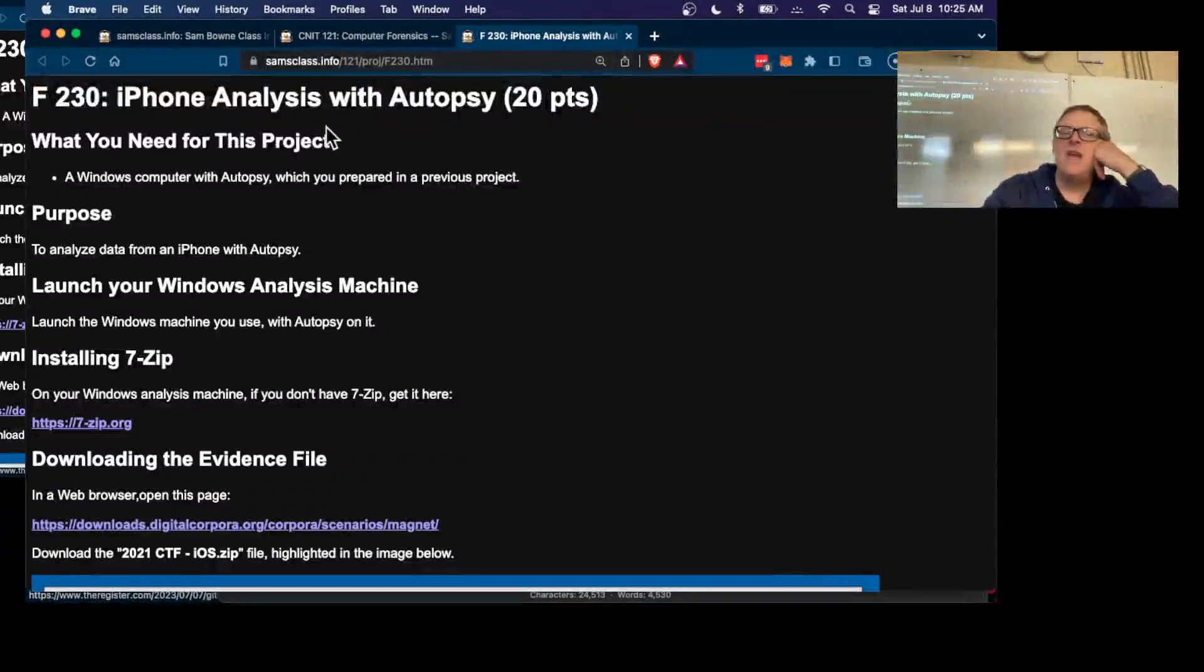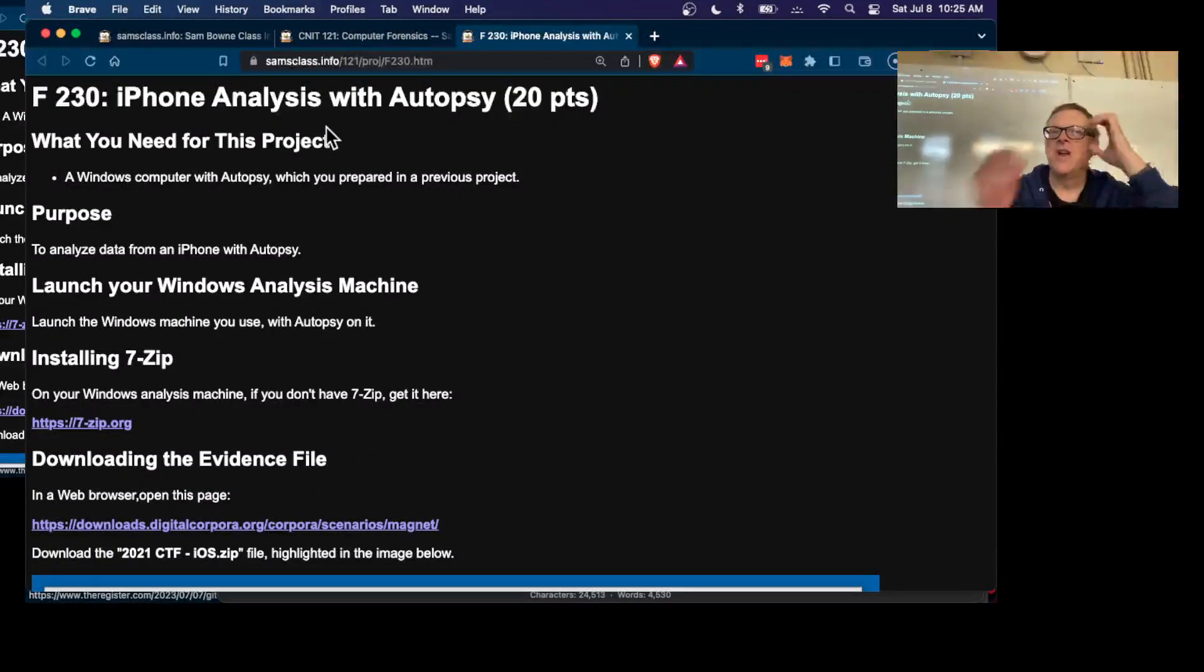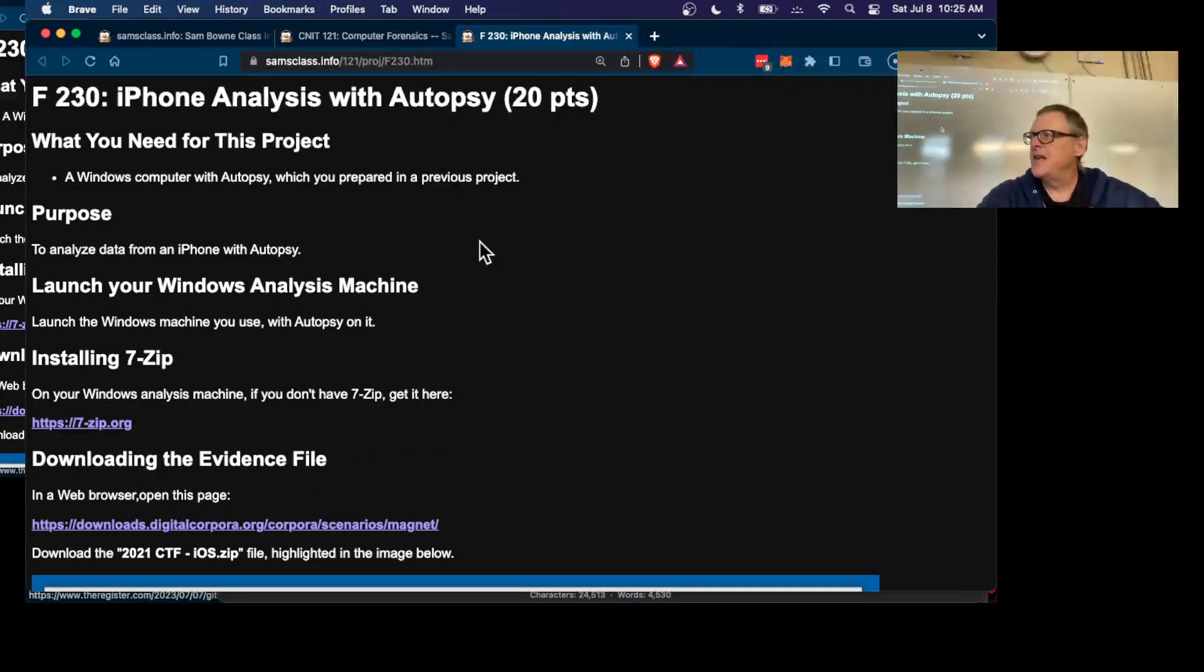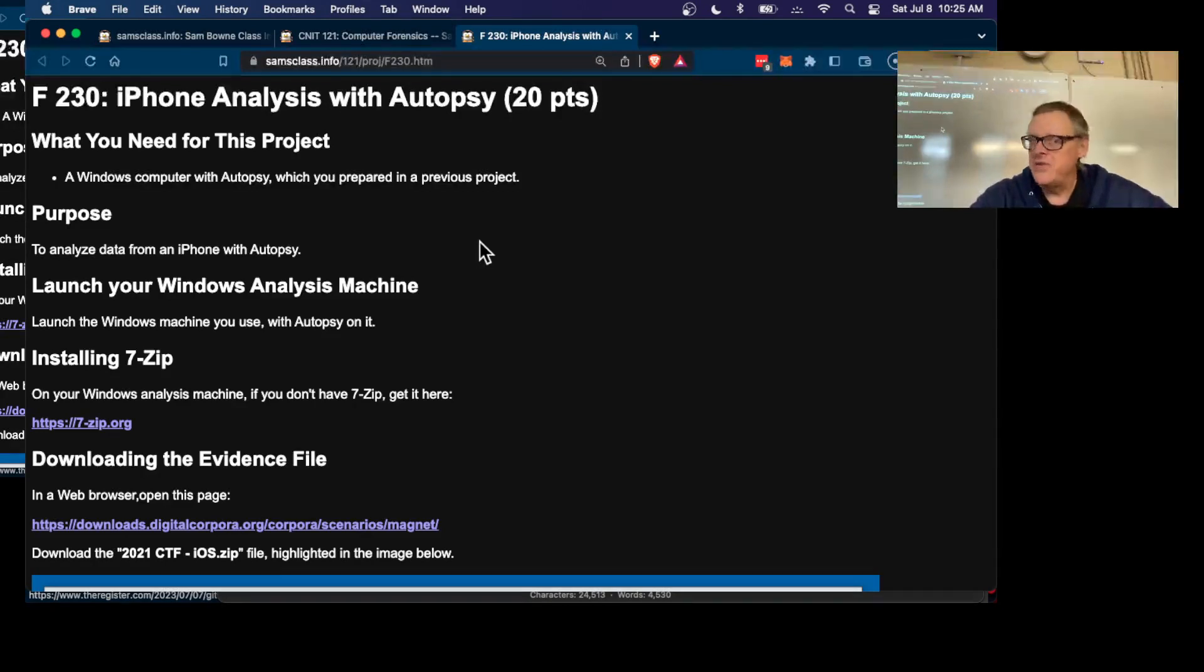The next one is iPhone analysis with Autopsy, and I'm not going to demonstrate it live because it's very much like what you did with Android.